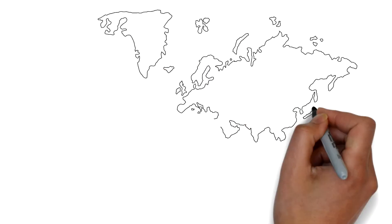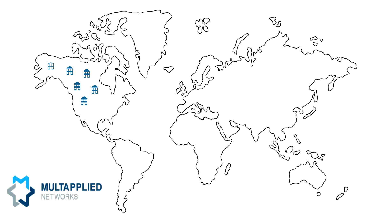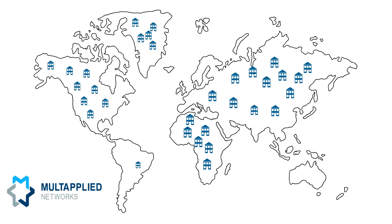Service providers across five continents licensed the Multapplied SD-WAN platform to build their businesses. We have over 3,000 unique business customers across the globe.